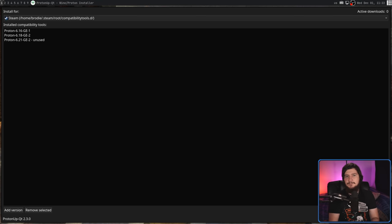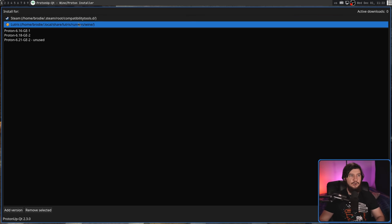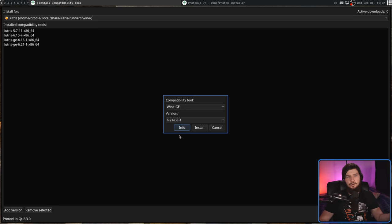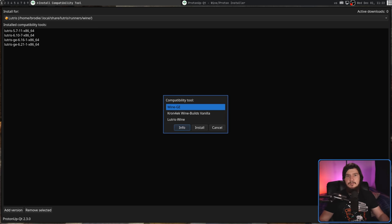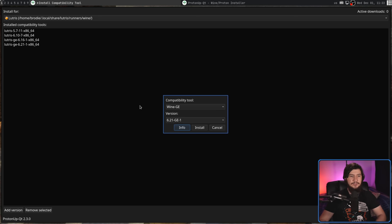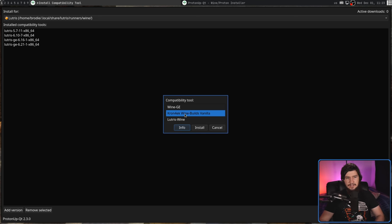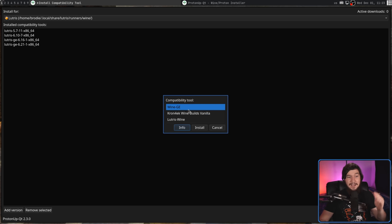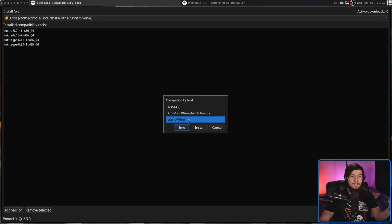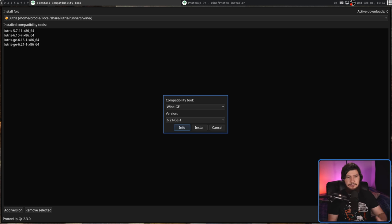Now, speaking of different compatibility tools available, it all works exactly the same way over on the Lutris side as well, but obviously different tools are going to be available. So we have Wine GE, which is basically Wine but with the Glorious Eggroll patches like Proton has. There is also the Kron-k, Wine Builds Vanilla, which is designed to work around the new Futex 2 patches in the Wine TKG kernel, and then Lutris's Wine, which is basically a build of Wine designed around running it in Lutris.